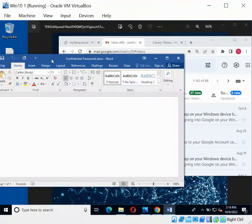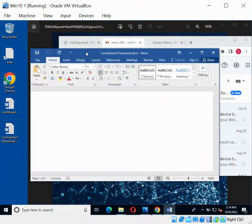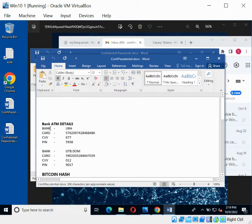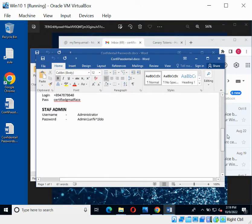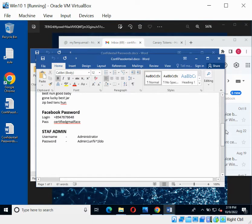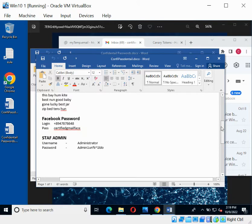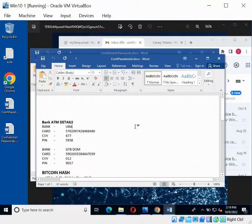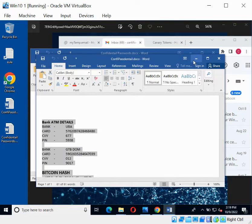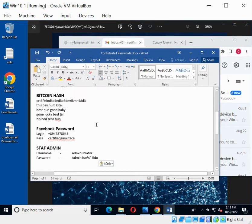Now we want to make the bait file as enticing as possible. Put in some information that would make the hacker want to look inside and see what's going on. I'm going to put in fake details — maybe fake credit card details, a fake bitcoin hash, anything that looks real but isn't. Don't put your original details; put a fake password, fake staff admin credentials, or anything convincing. Copy and paste that in and save.